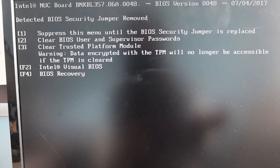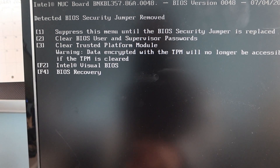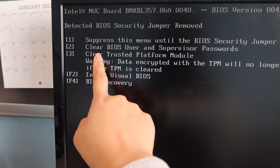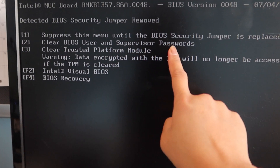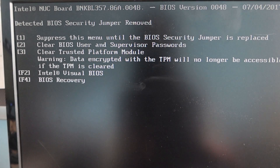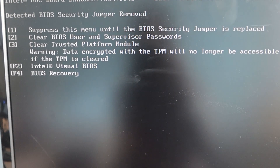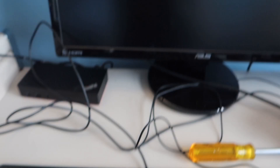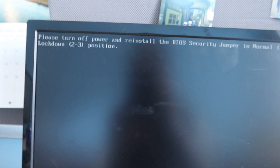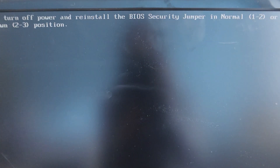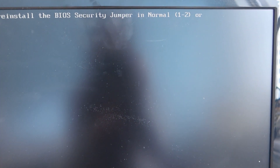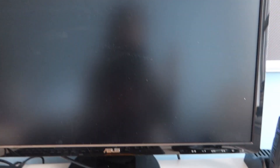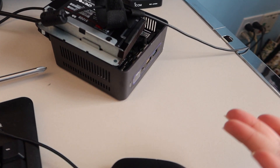On this screen it displays the following options and we are going to select option 2 because it says 'Clear BIOS user and supervisor passwords,' which is what we need to unlock the BIOS. I press 2 and now it says 'Please turn off power and reinstall the BIOS security jumper in normal or lockdown position,' so we're going to put the jumper back in its original position.